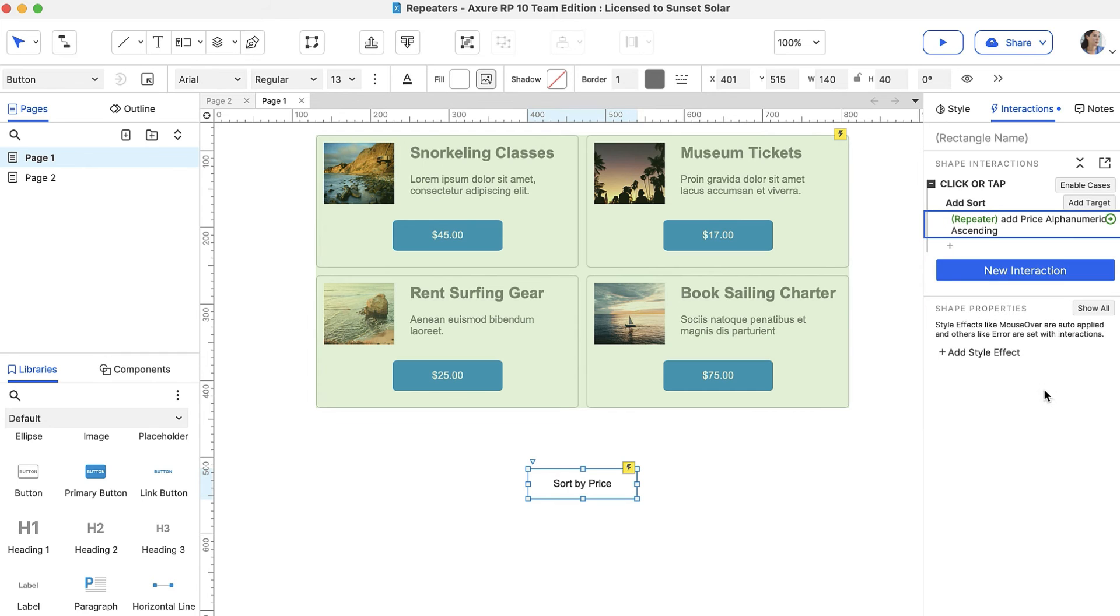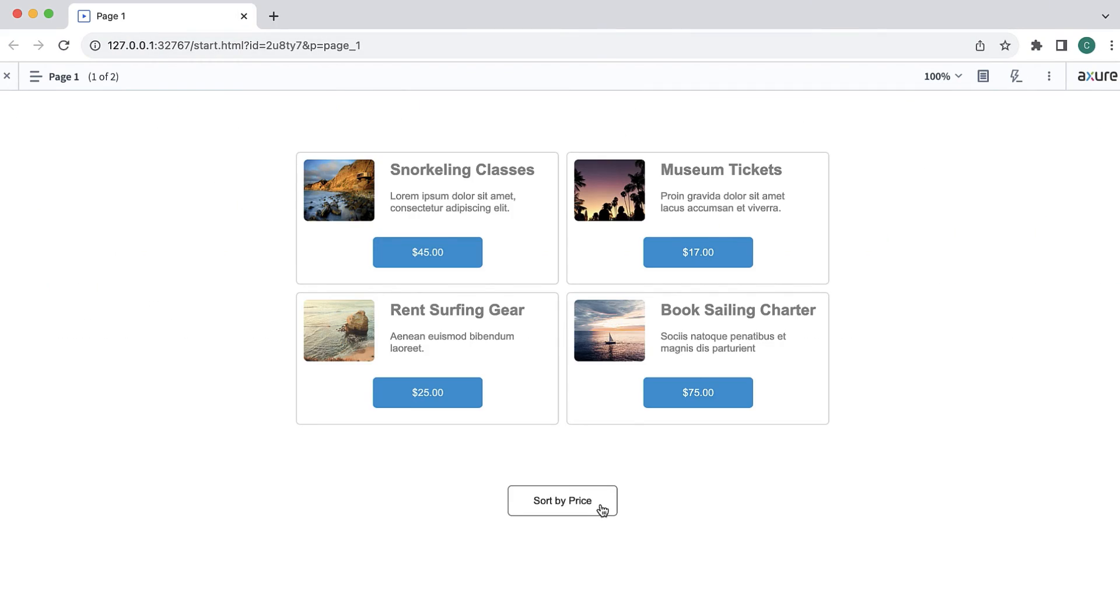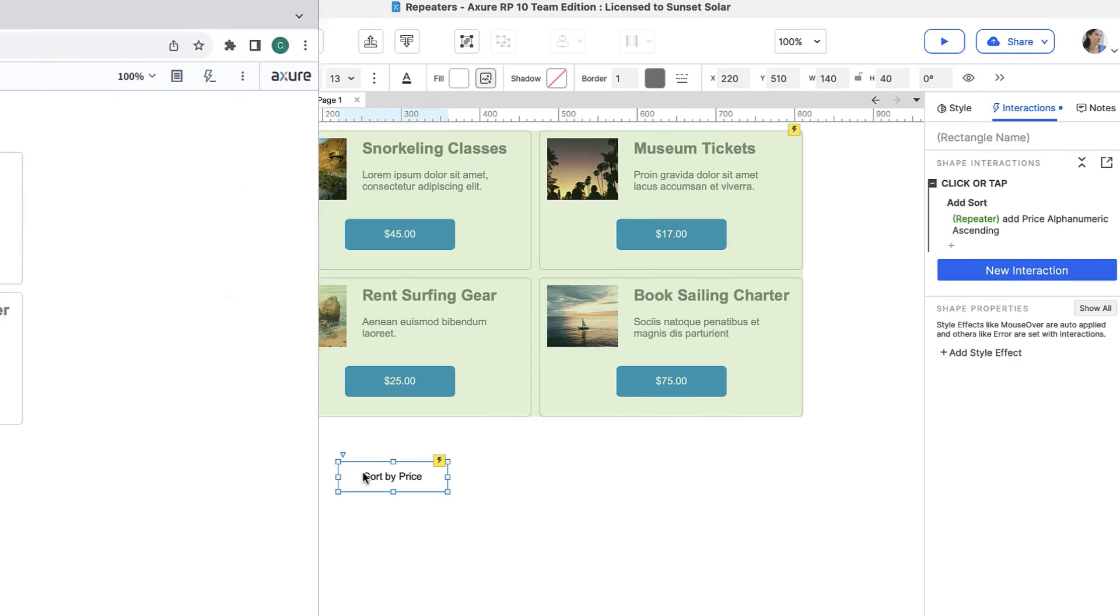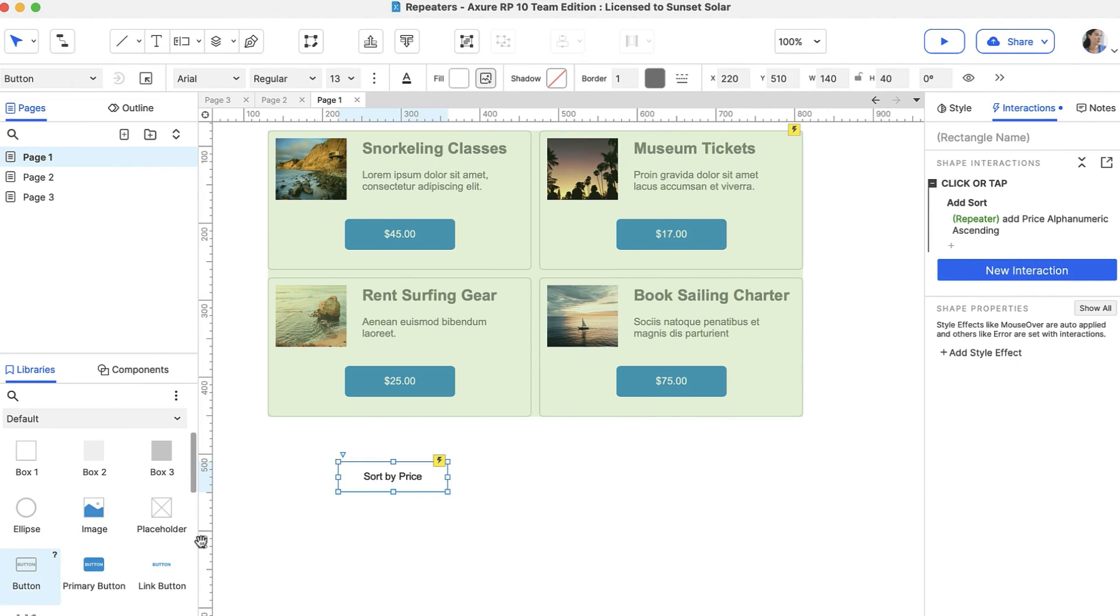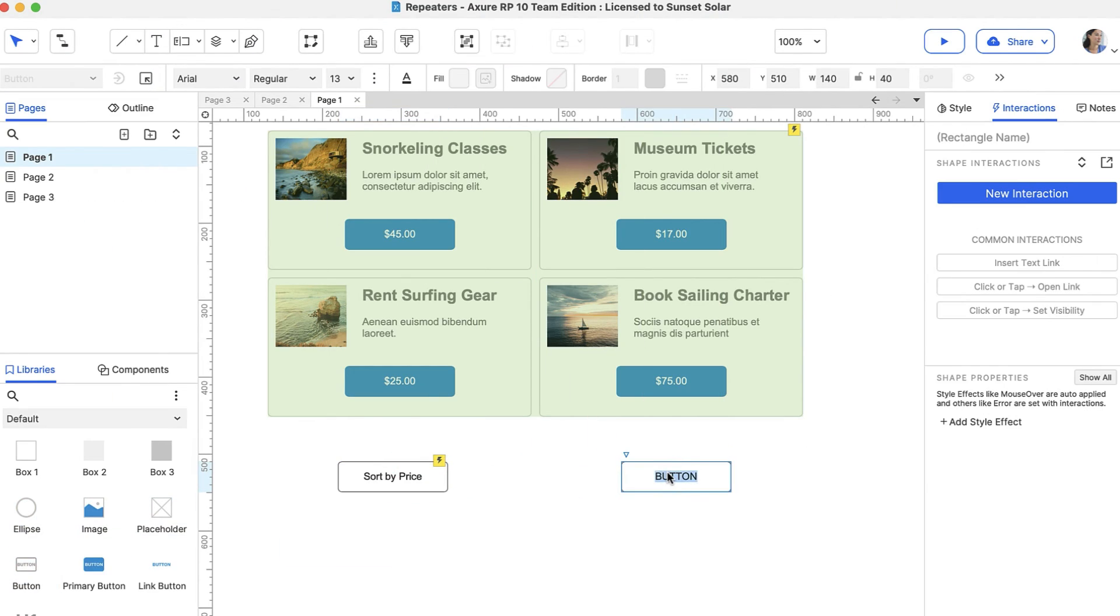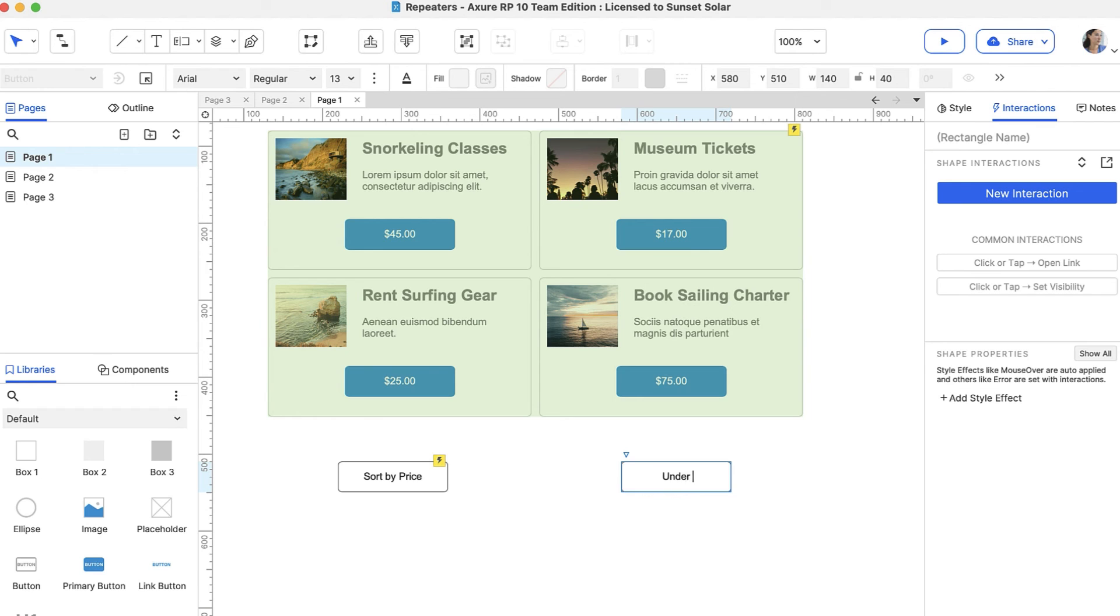Let's preview to test it out. When we click the button, the repeater is sorted by price as expected. Now, let's add an interaction that filters the repeater to only show items under $30.